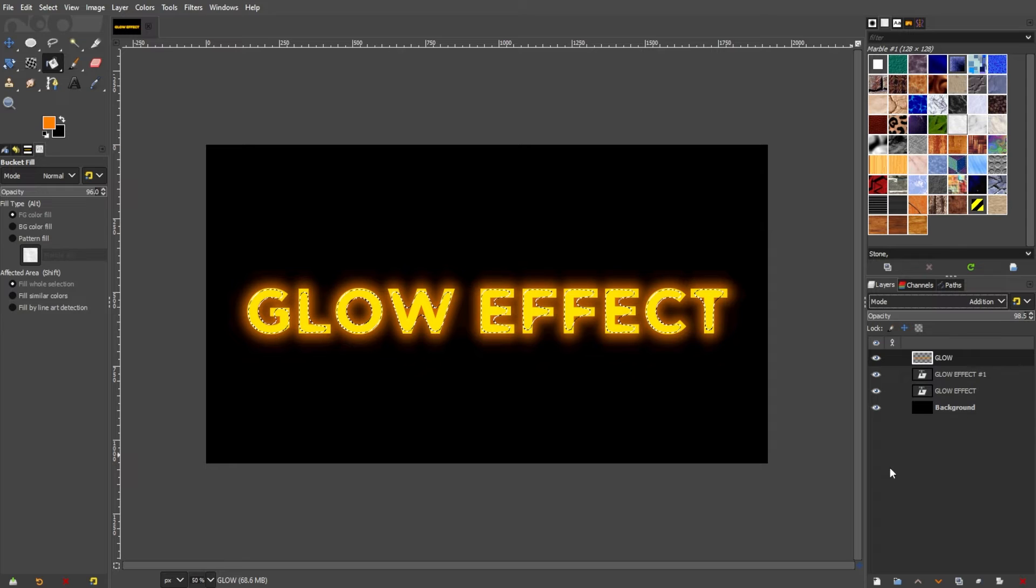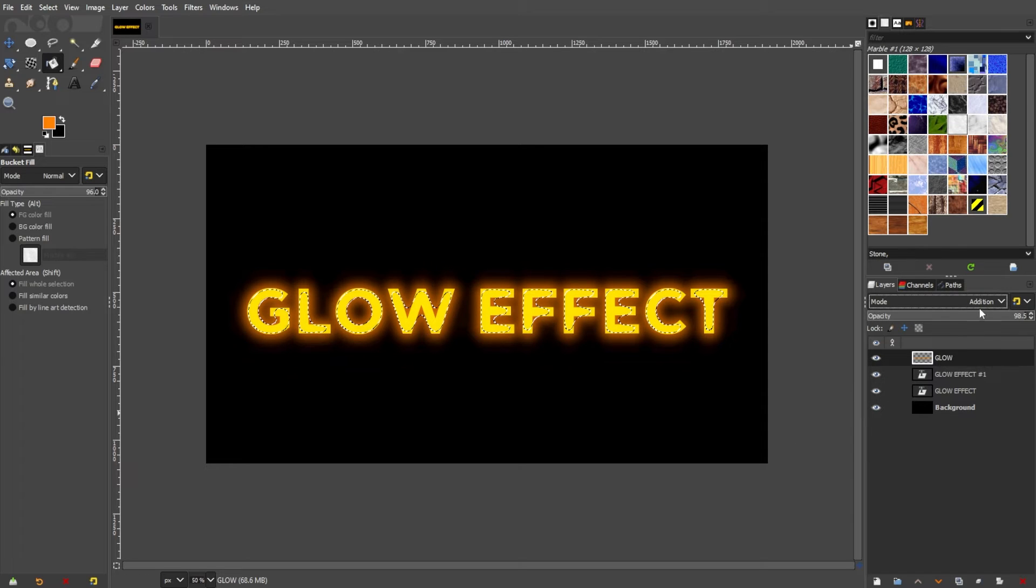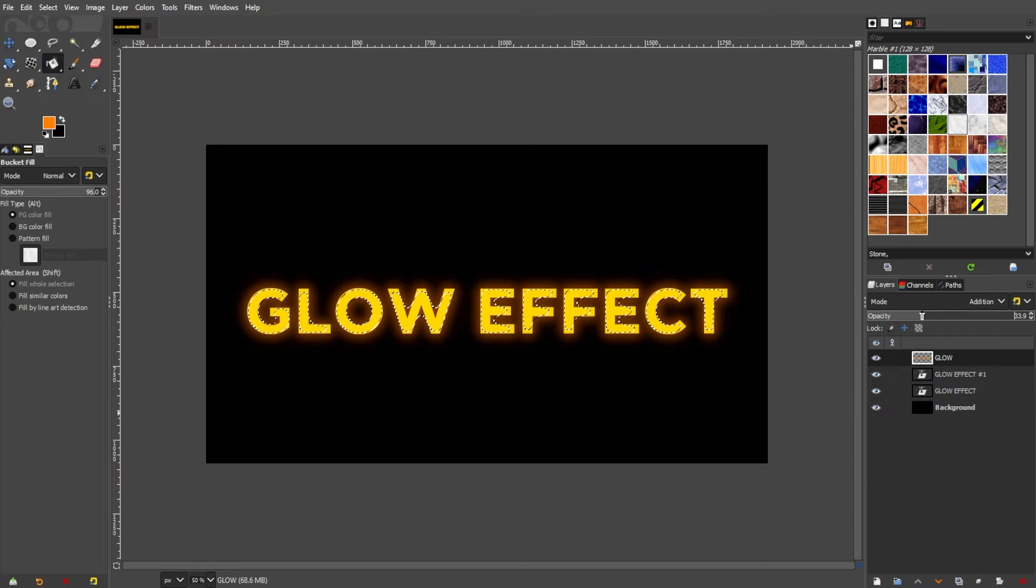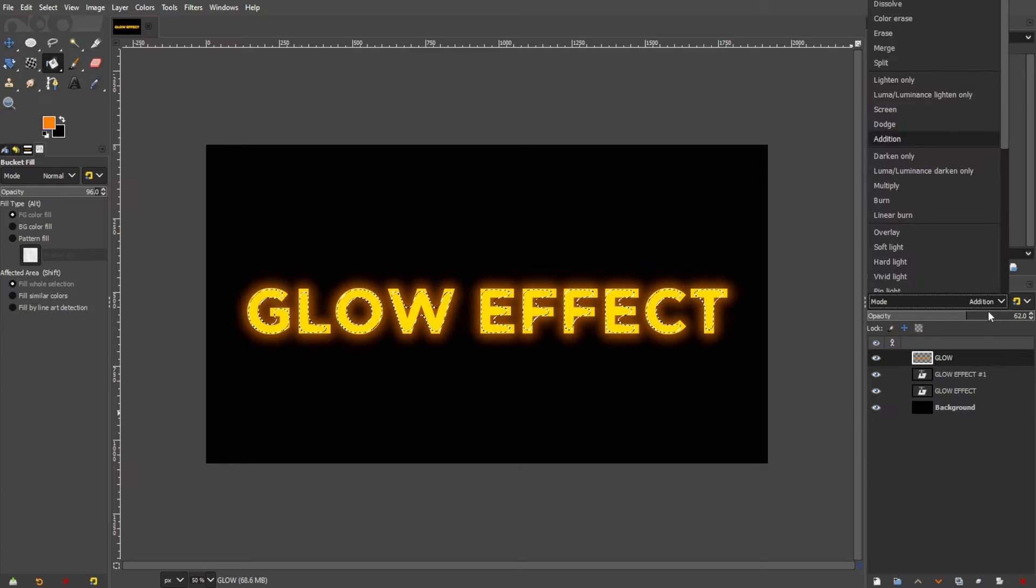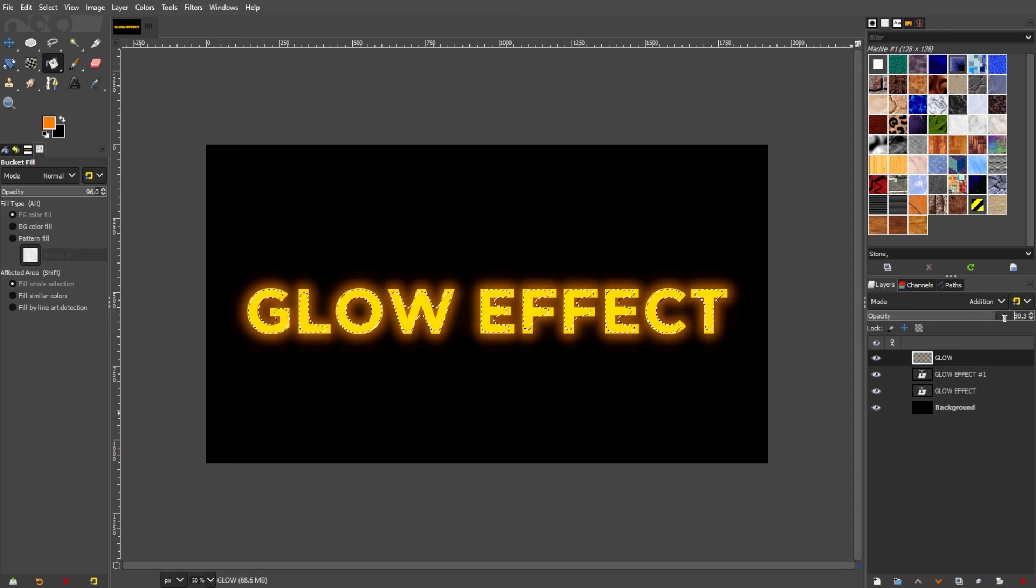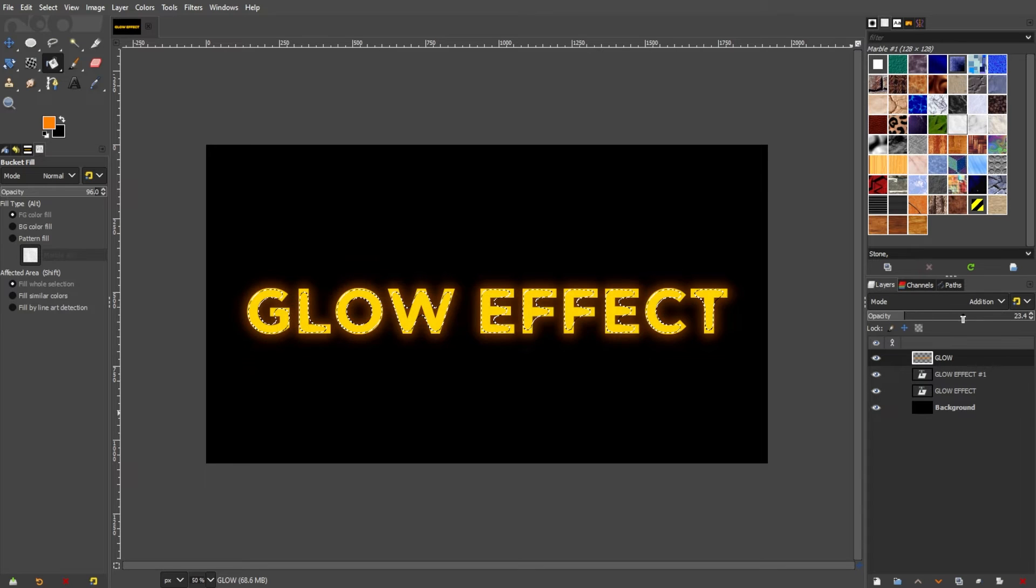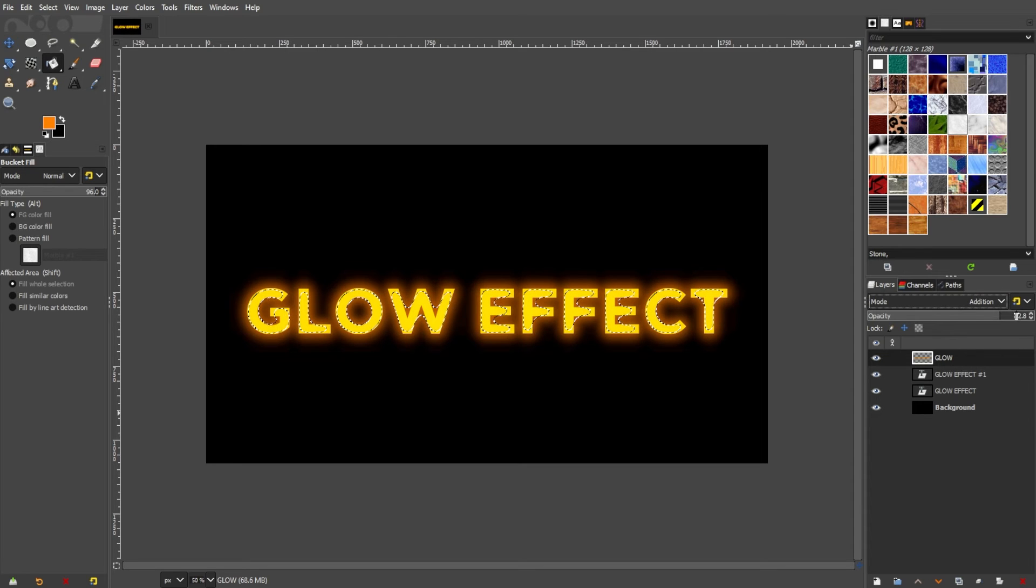If the glow appears too vibrant, fine-tune its intensity by adjusting the opacity of the new layer in the layers panel.